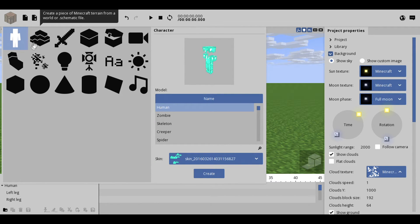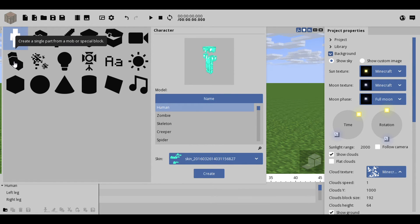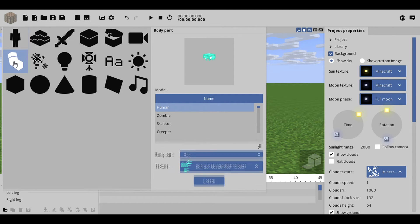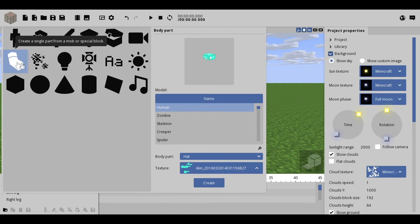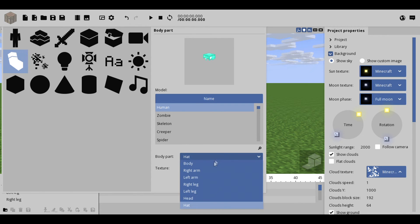And then see this option right here? It says body part. Create a single part from a mod or mob or a special block. And then you're going to click that and look at that, you get your hat. Now this is just for example.